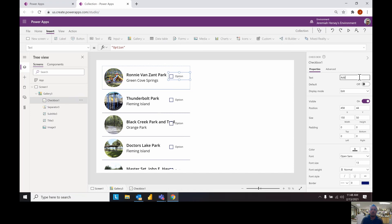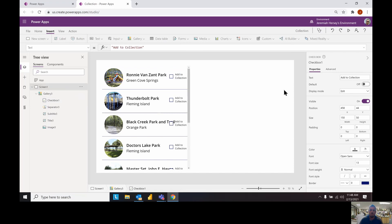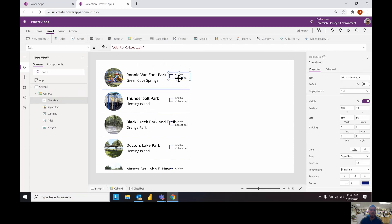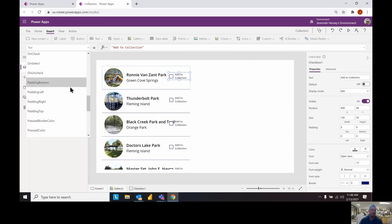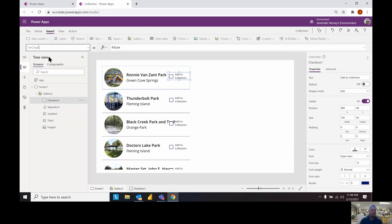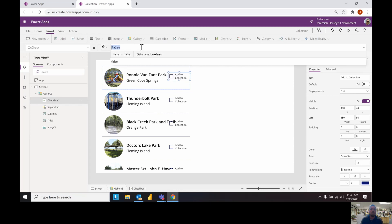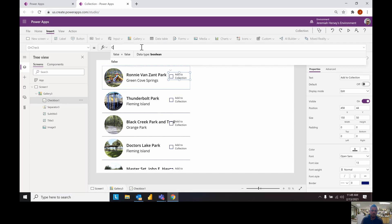This is going to give us the ability to check the box and add the park to the collection. Say add to collection. That gives us the ability for your users to check the box. With the checkbox selected we're going to go to the on check property. Right now currently if you check the box nothing happens.